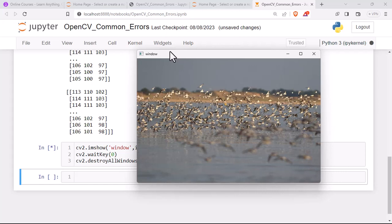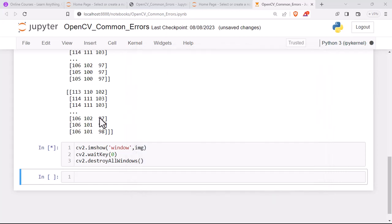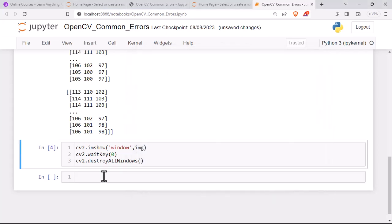Now you can notice that this command is executed successfully. Hope you enjoyed this lesson. Make sure to subscribe to our channel for more interesting videos like this. Thank you very much and happy learning.